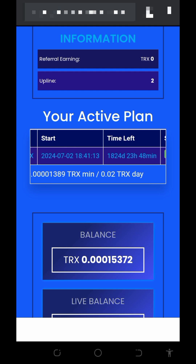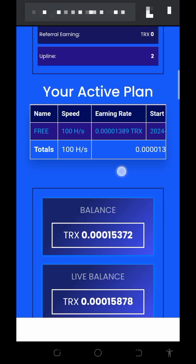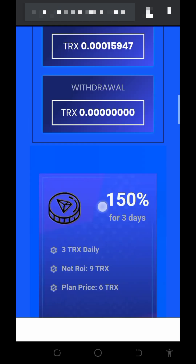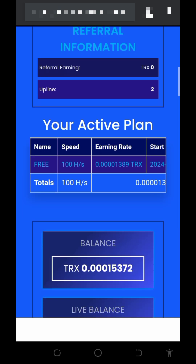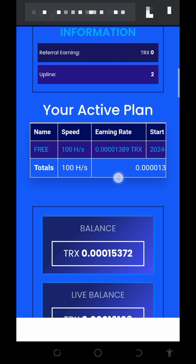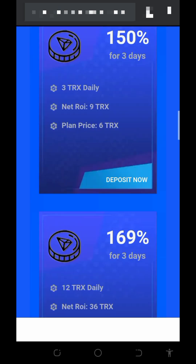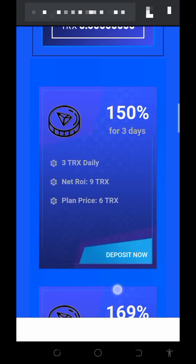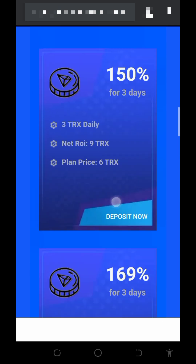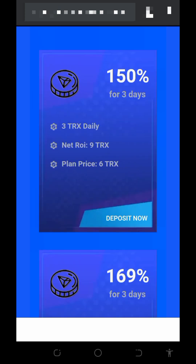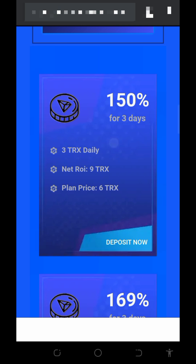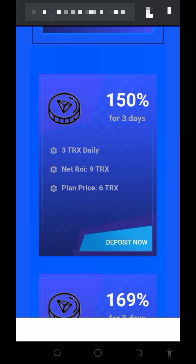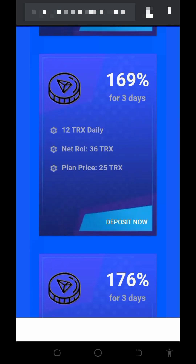You'll start with the free mining power provided, which is 100 KH/s mining power. You can mine without any deposit. Keep in mind that free mining is usually slow, so if you want to withdraw faster, you should purchase a mining speed upgrade. The first paid plan costs 6 TRON, lasts three days, and earns you 3 TRON per day — a total of 9 TRON after three days.